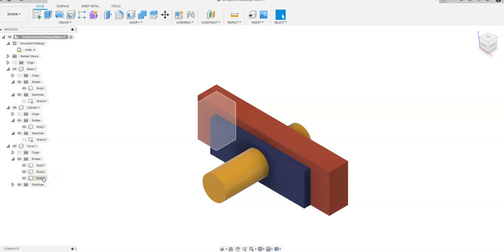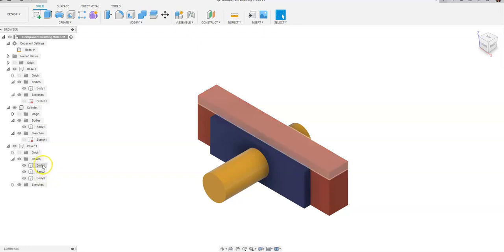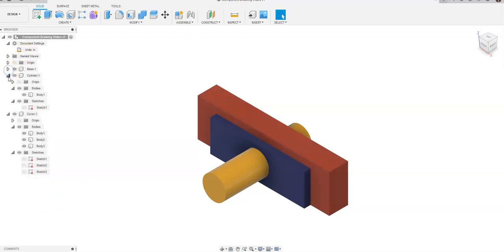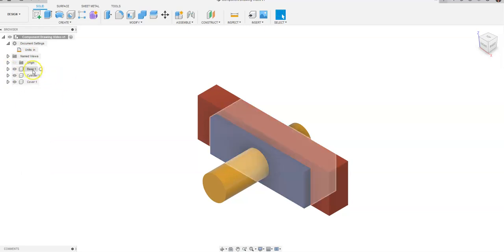I did this on purpose because when we go in and create drawings you're gonna notice how you can create drawings of just one of these bodies at a time should you choose to. I had multiple sketches in this as well so I'm gonna go ahead and collapse these and we're gonna do a drawing of just the base.